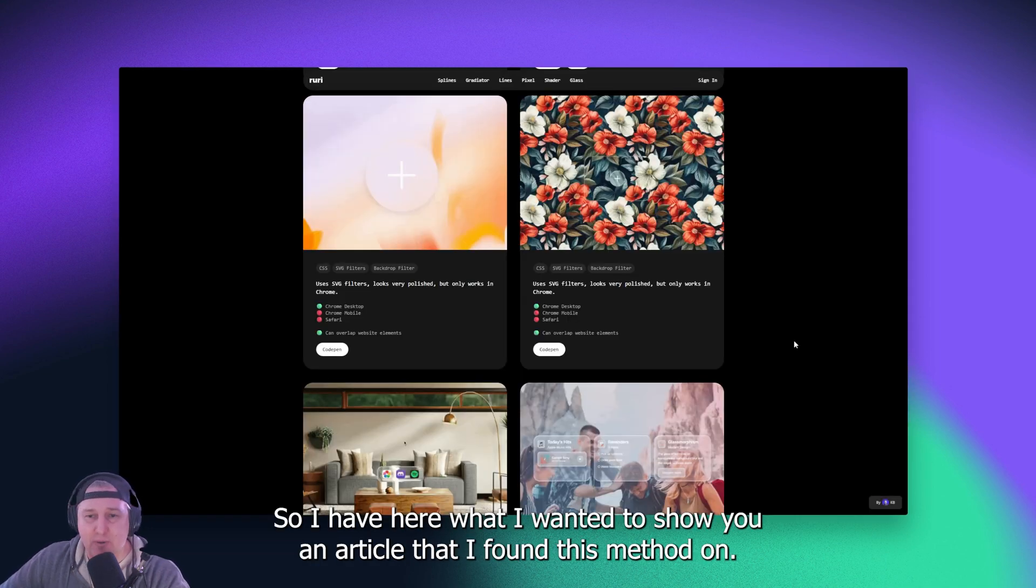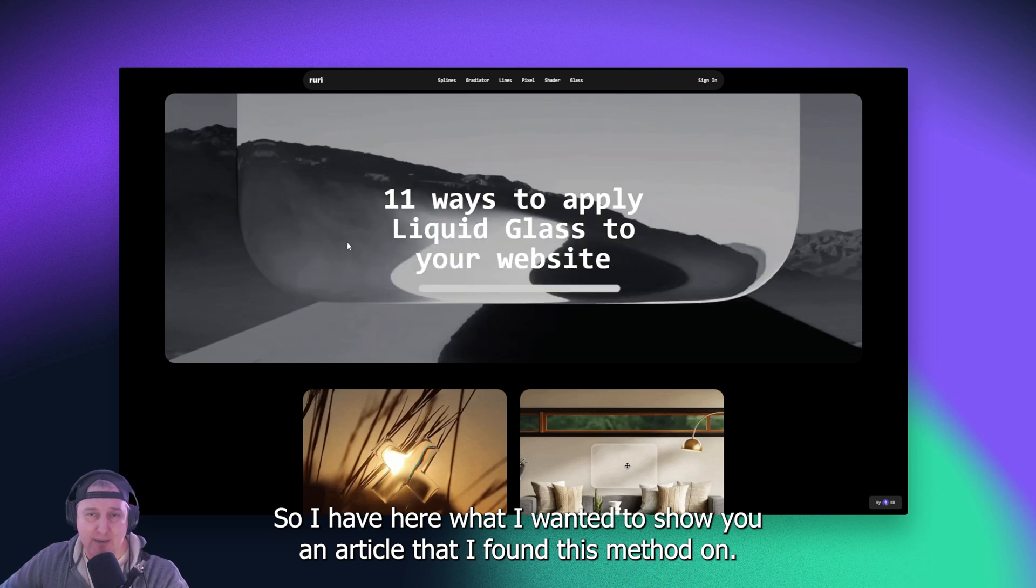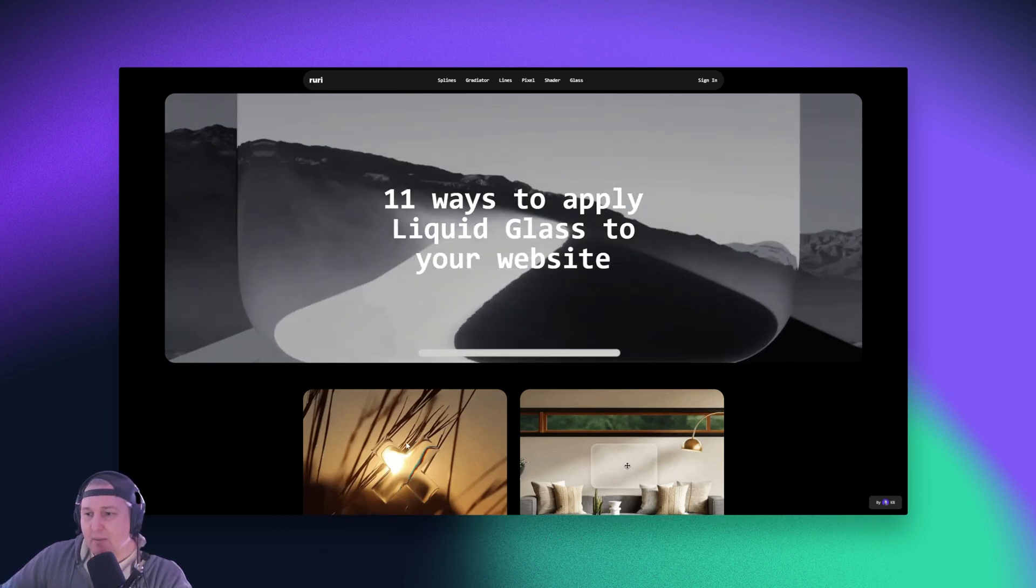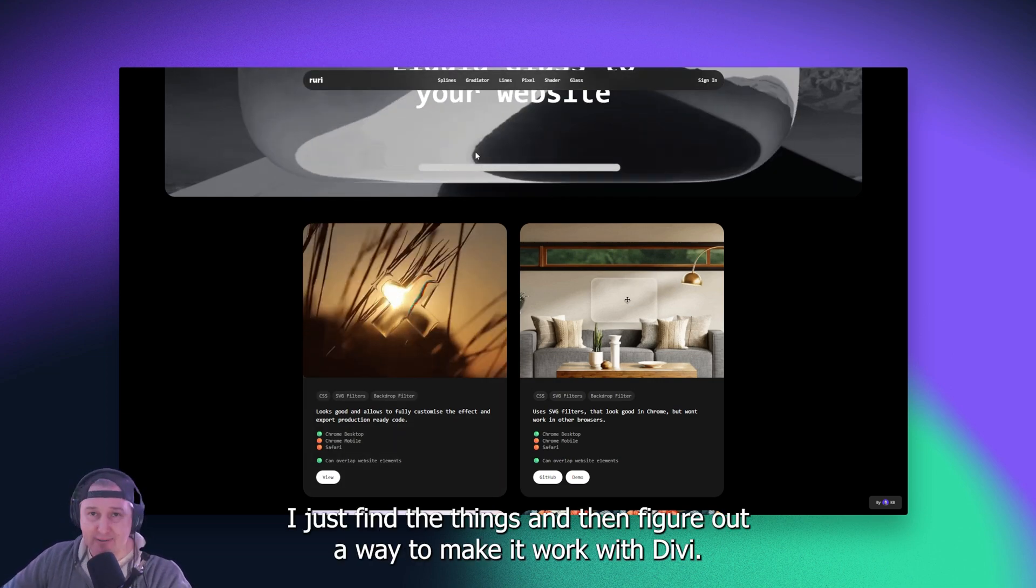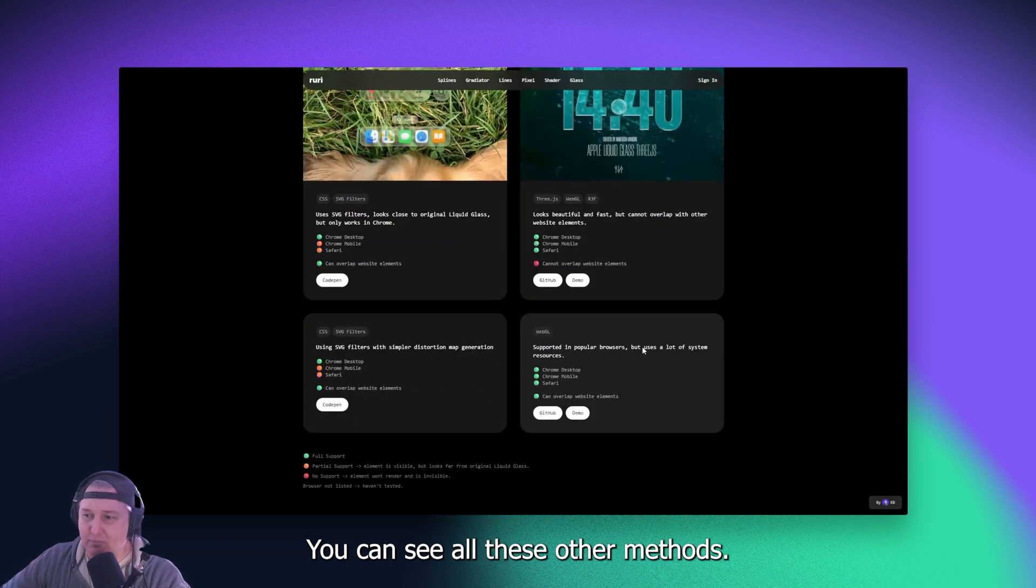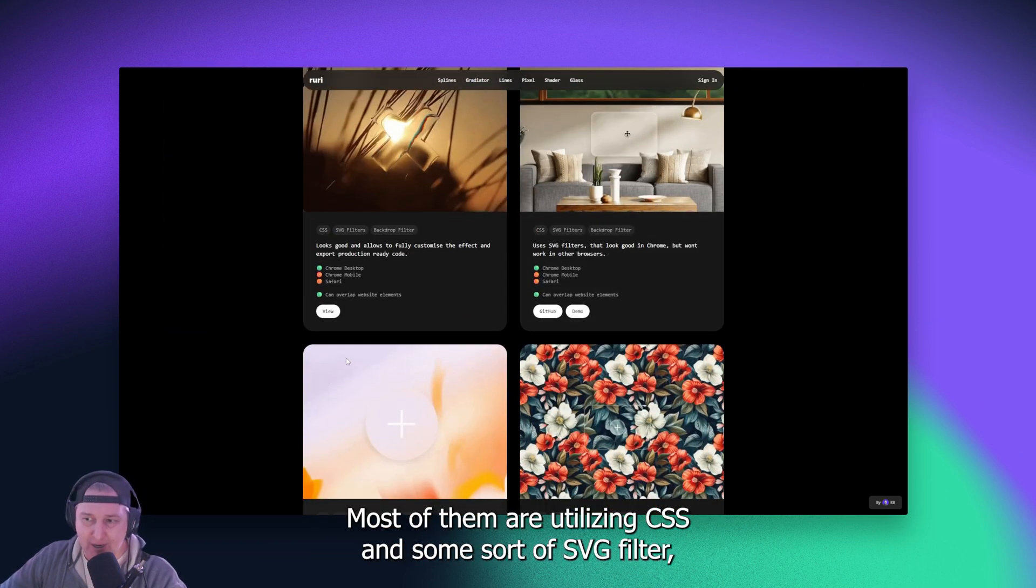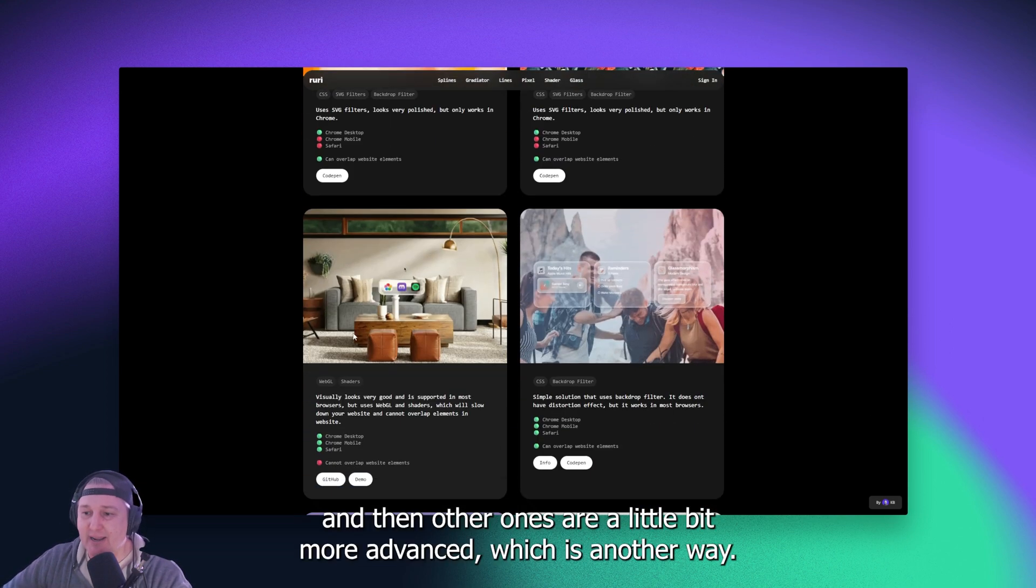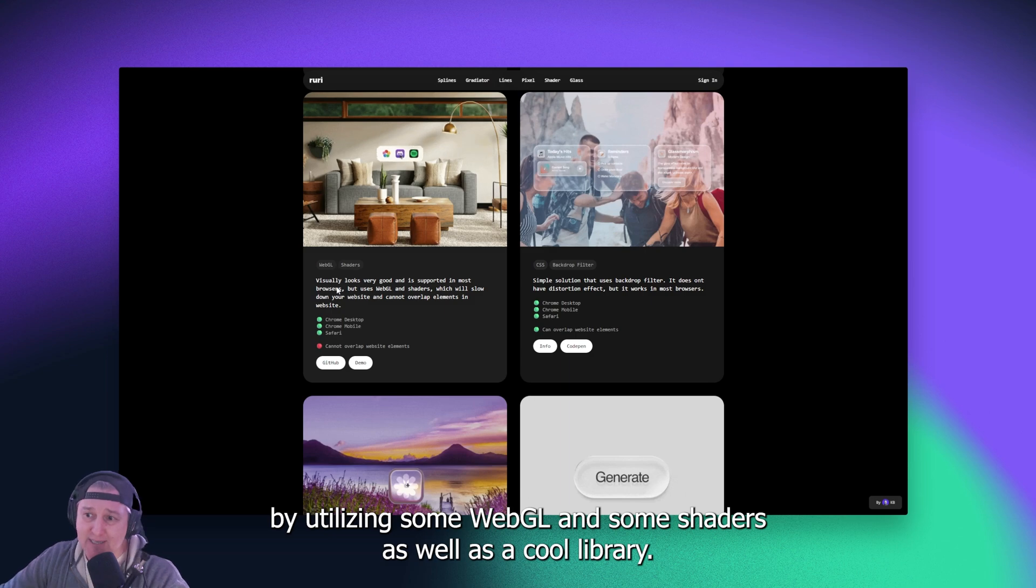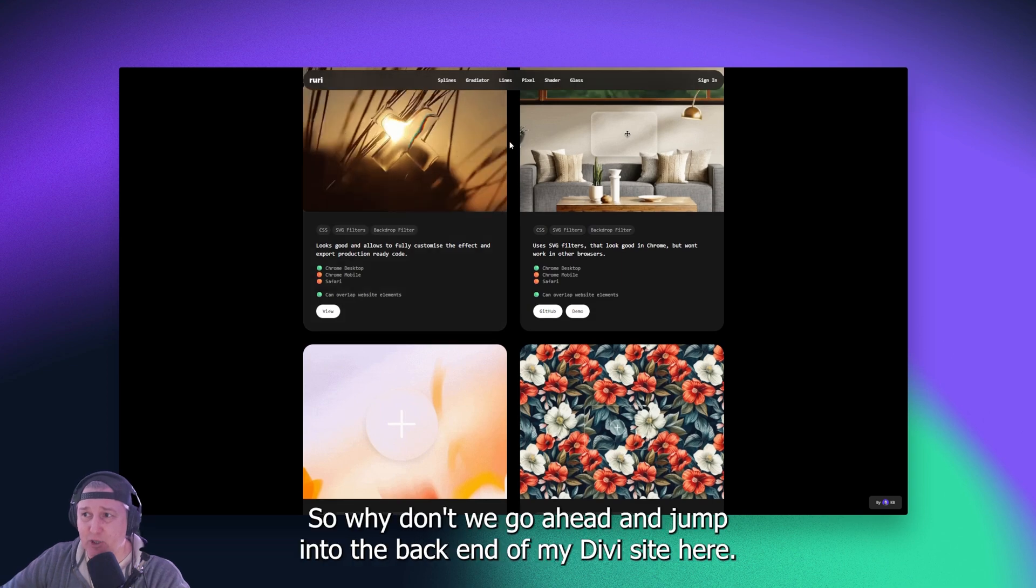So I have here what I wanted to show you, an article that I found this method on, and it did take some swindling and adapting, but I am not the CSS expert. You guys know this. I just find the things and then figure out a way to make it work with Divi. You can see all these other methods. There's 11 of them. Most of them are utilizing CSS in some sort of SVG filter, and then other ones are a little bit more advanced, which is another way I'll show you how to do in a different video by utilizing some WebGL and some shaders, as well as a cool library. And that's going to be that.